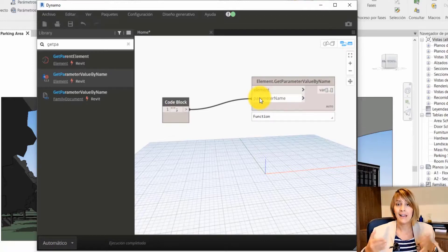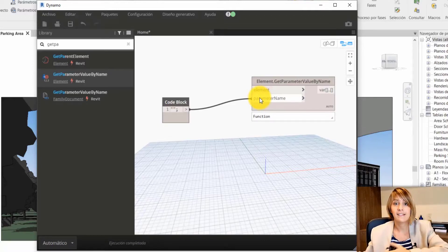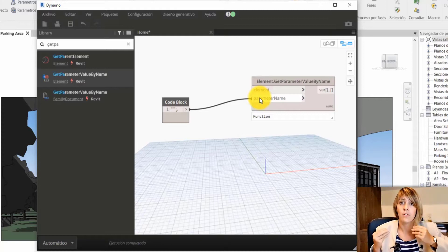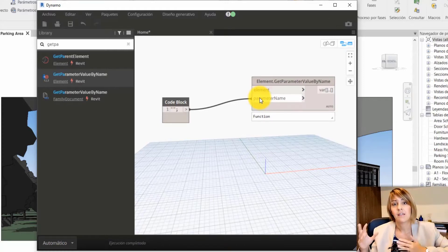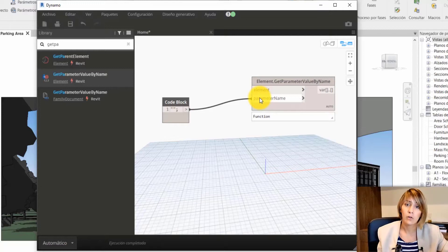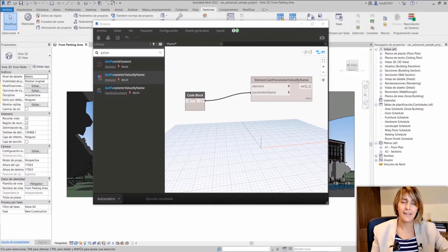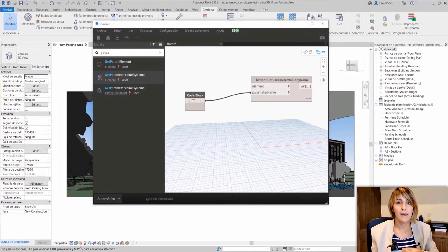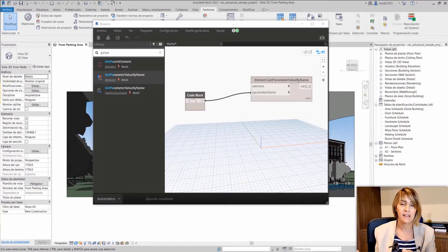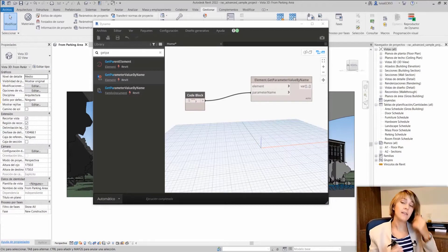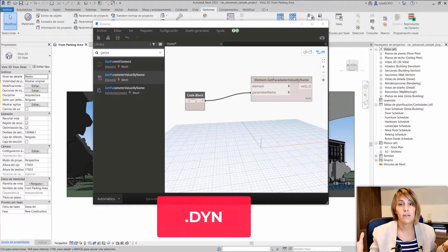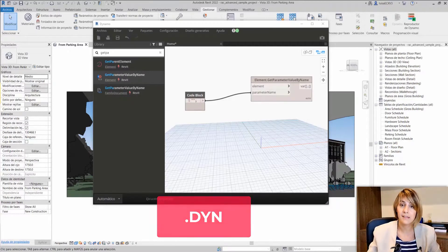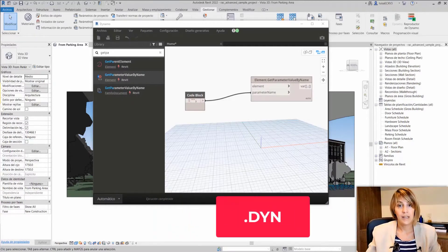A Dynamo script is a list of commands — or in this case, a list of nodes or boxes — that automate certain tasks. A Dynamo script is normally saved with the extension .DYD, and you can use one Dynamo script for different Revit files. You can use it on different Revit files and Revit will read it.